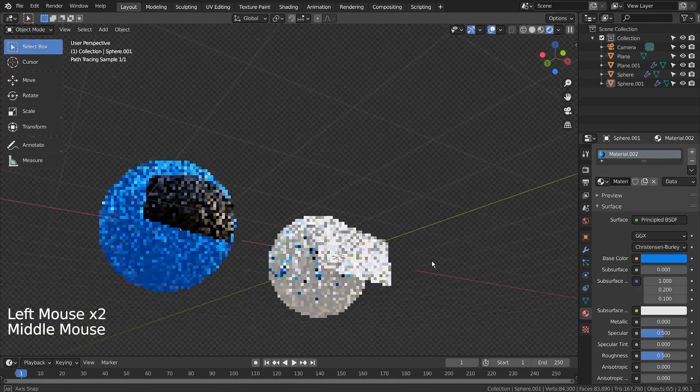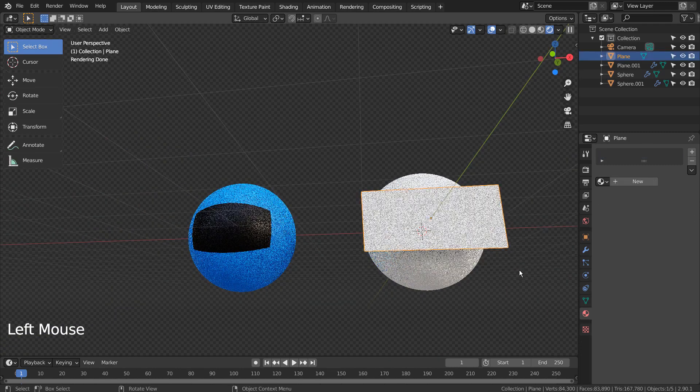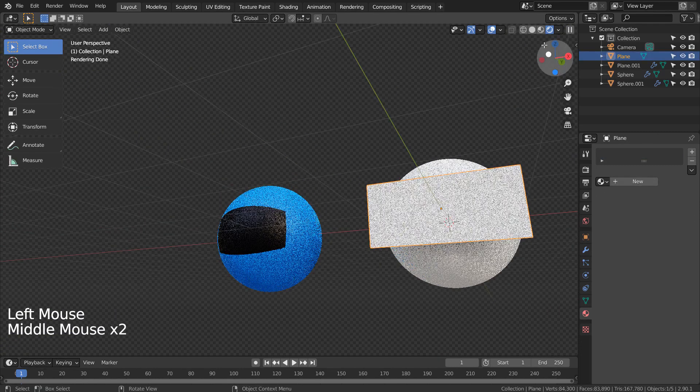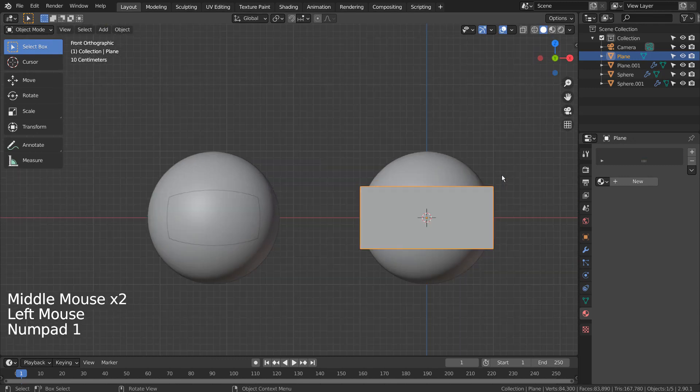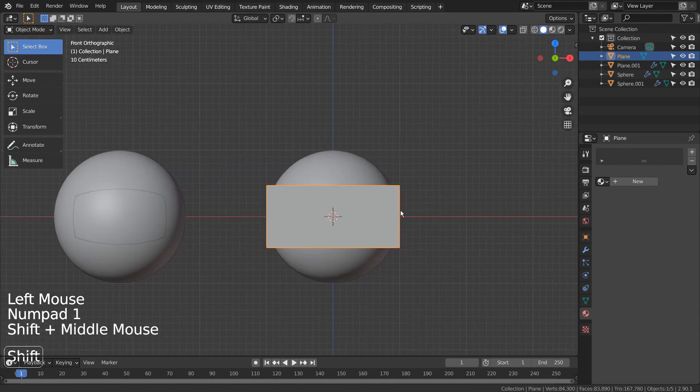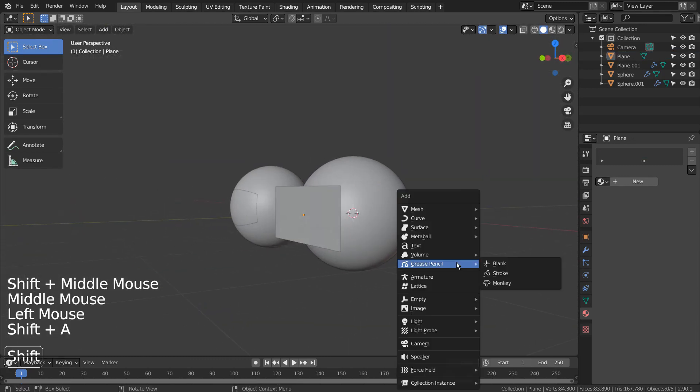On the second mesh, we'll use Lattice. Let's add Lattice.